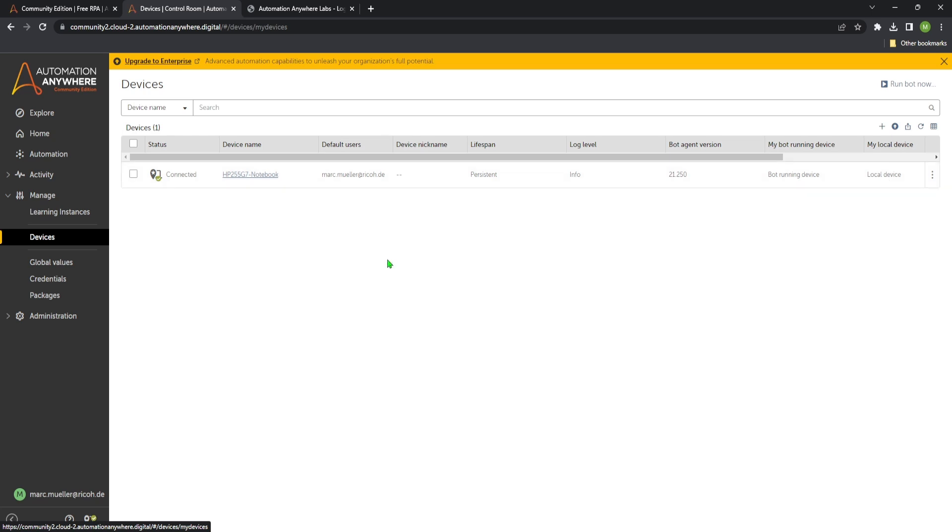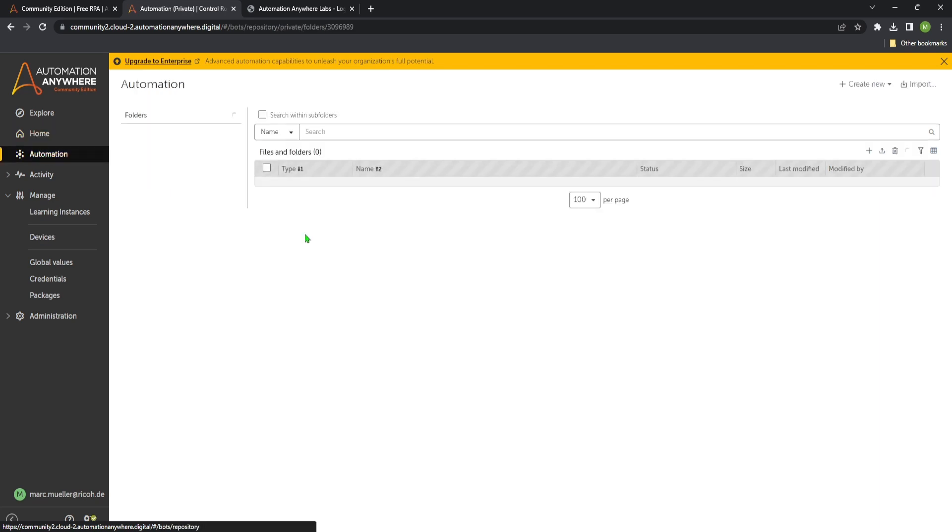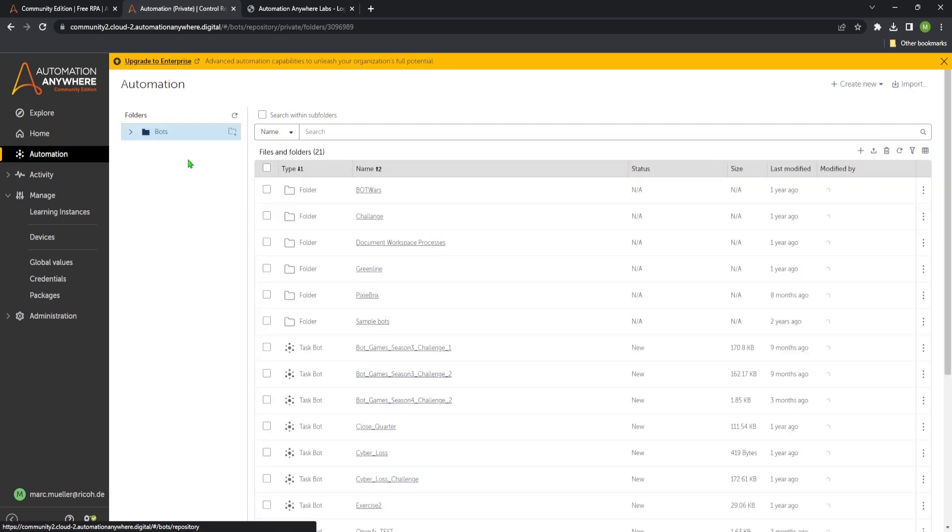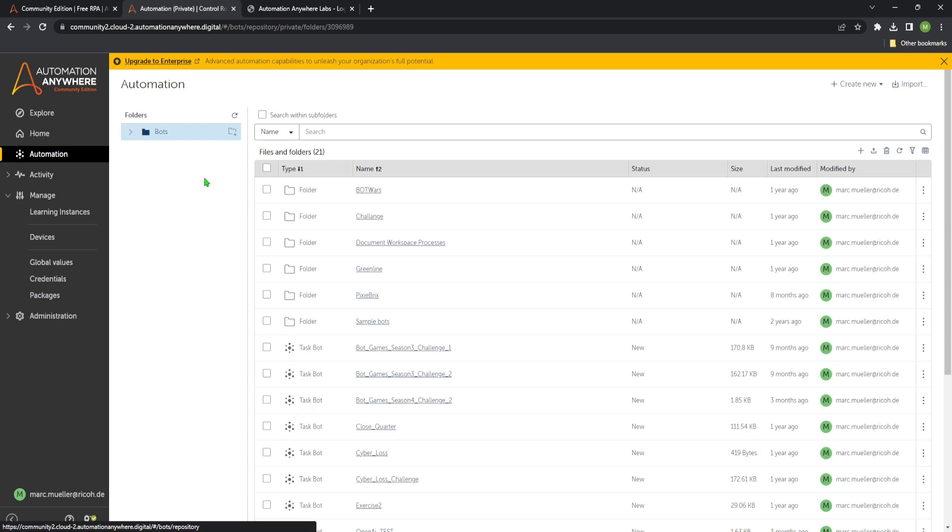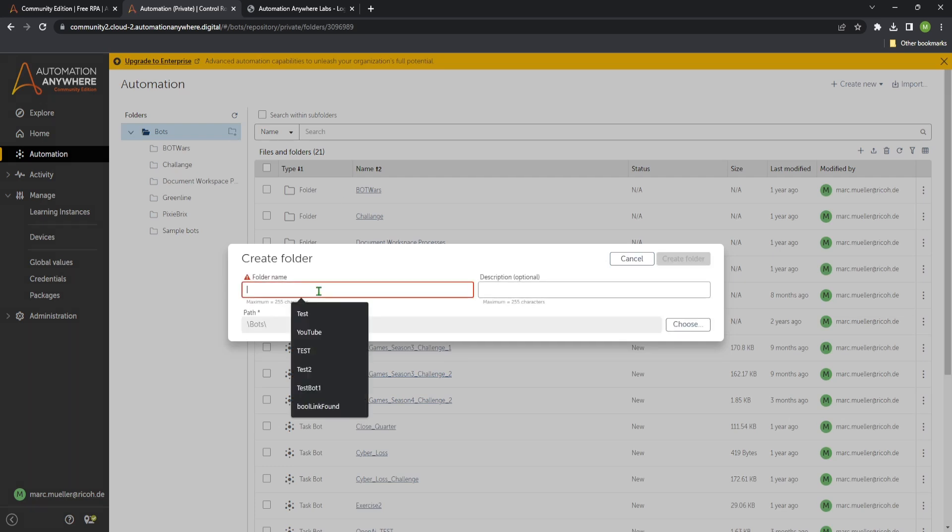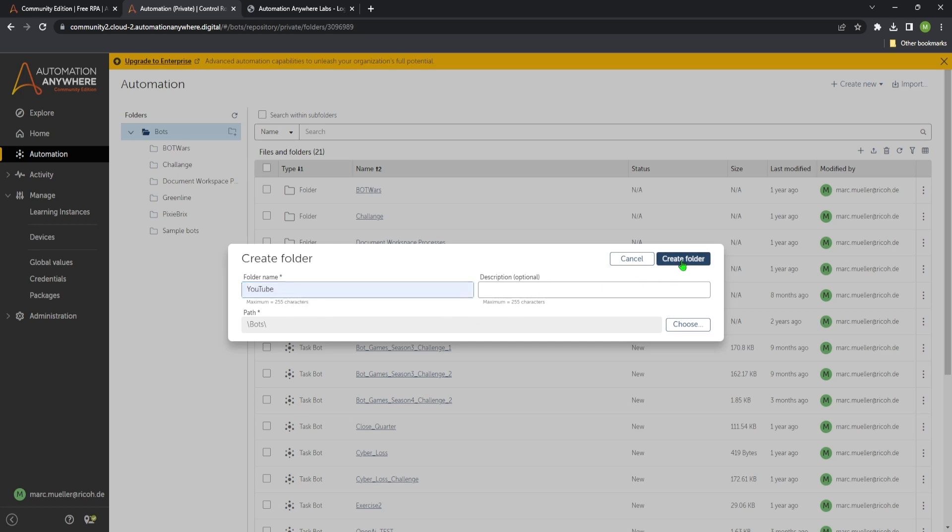So now we can test if everything works well. We go to automation here on the left. Then we get our folders. So in this case we want to create a new folder. Just click on the create subfolder button here. Let's give the new name like YouTube, create a new folder.